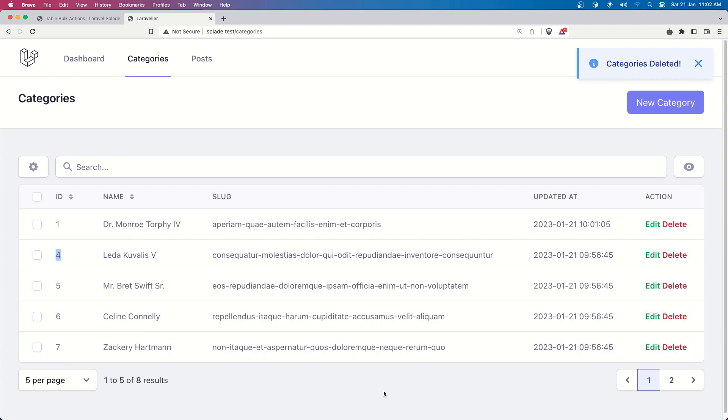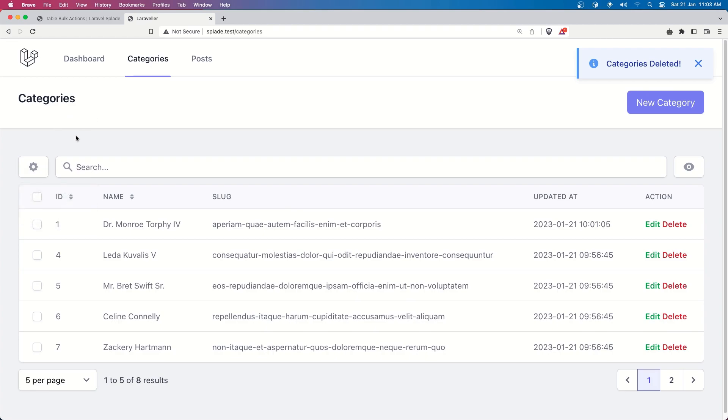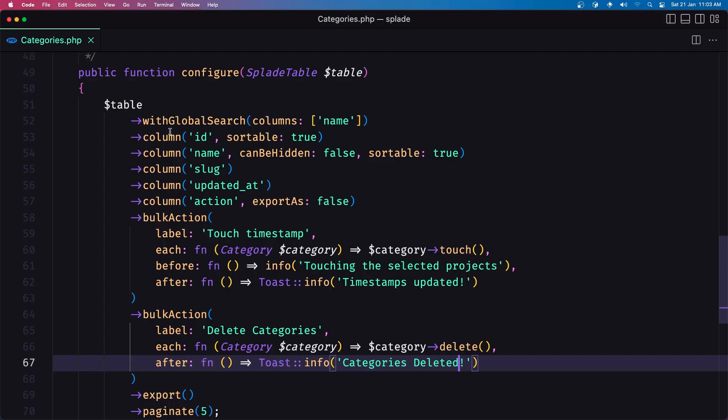so that is how easy we can add bulk action you can do what you want but just to demonstrate to you I added the updated timestamp and also delete